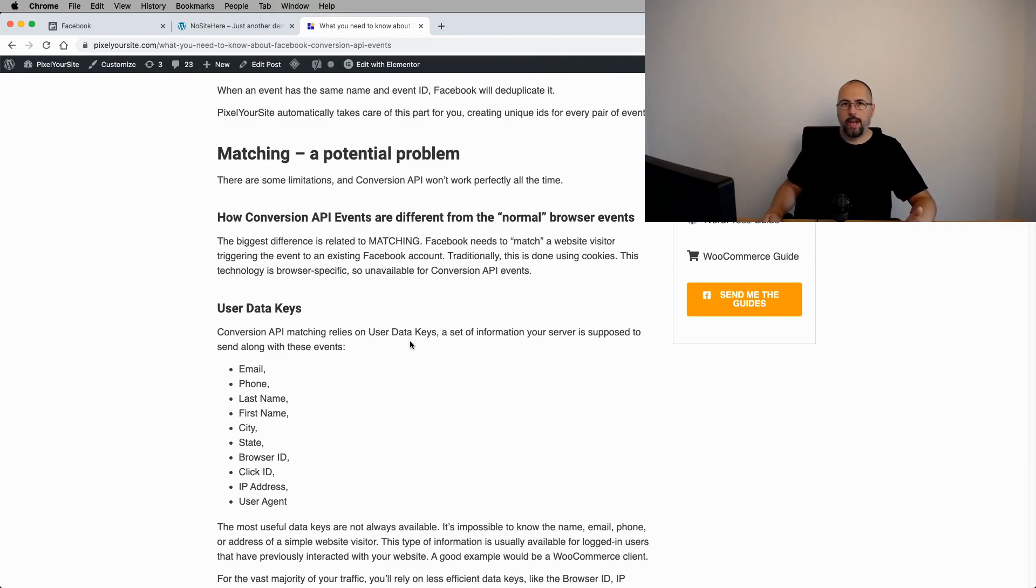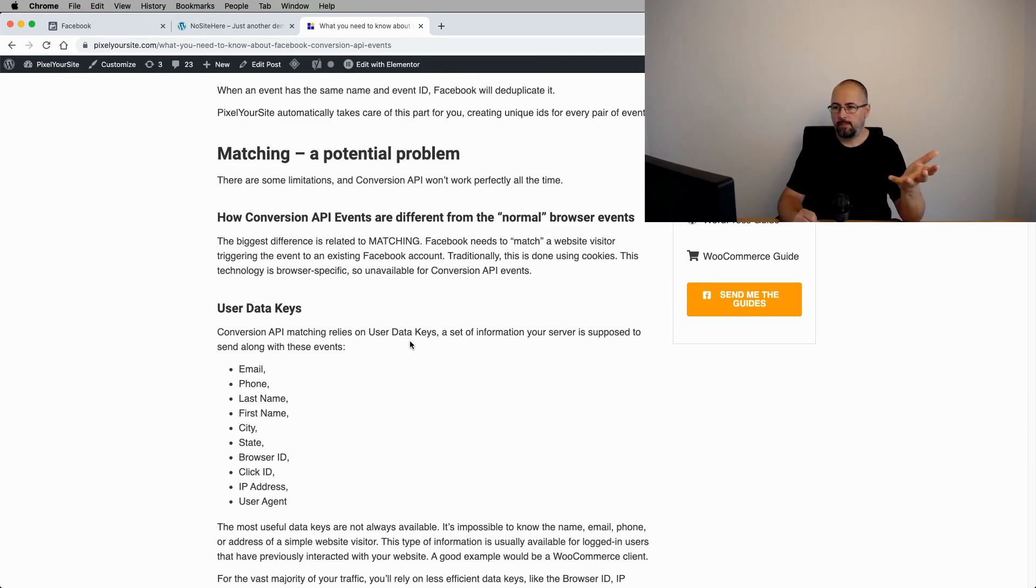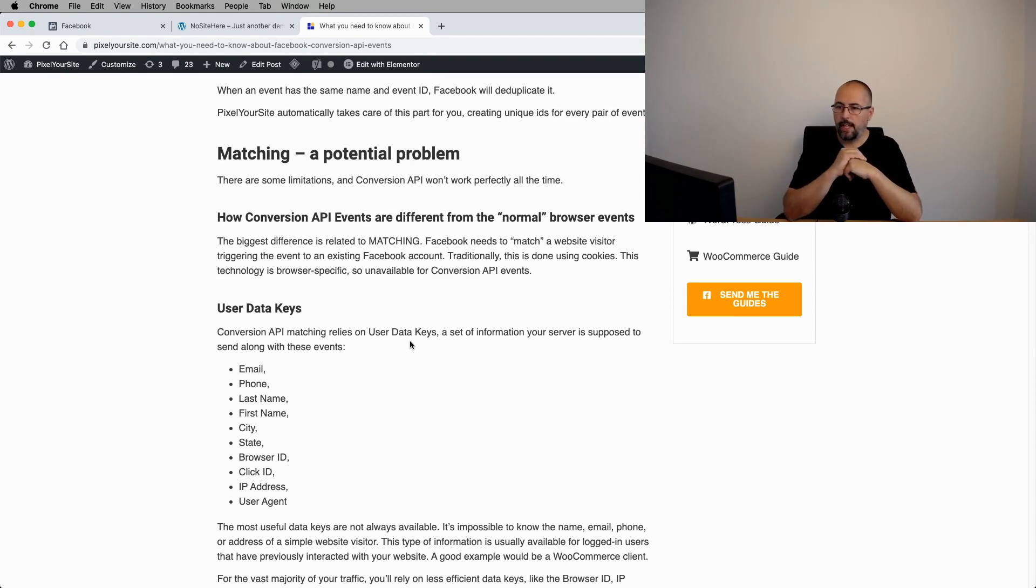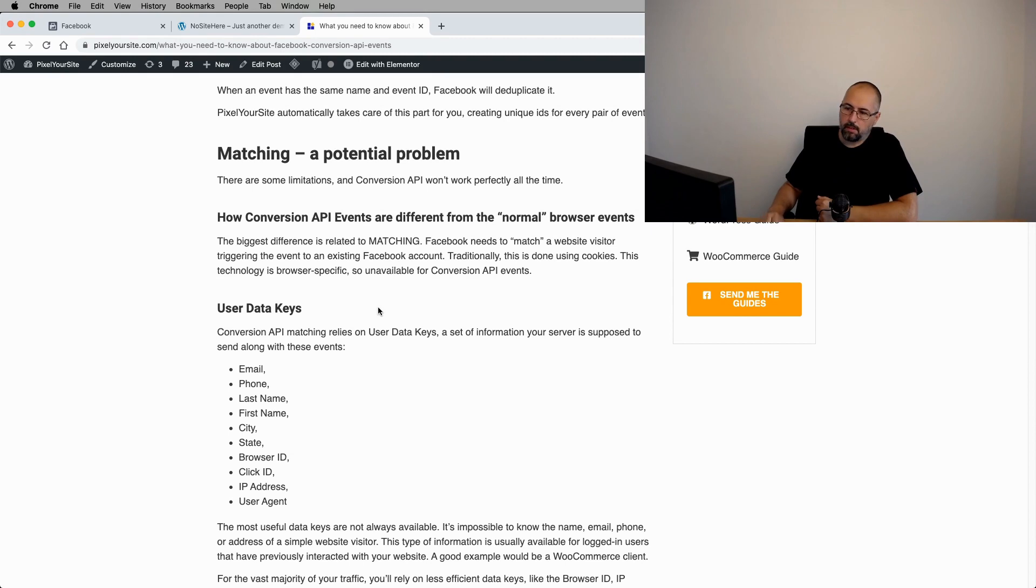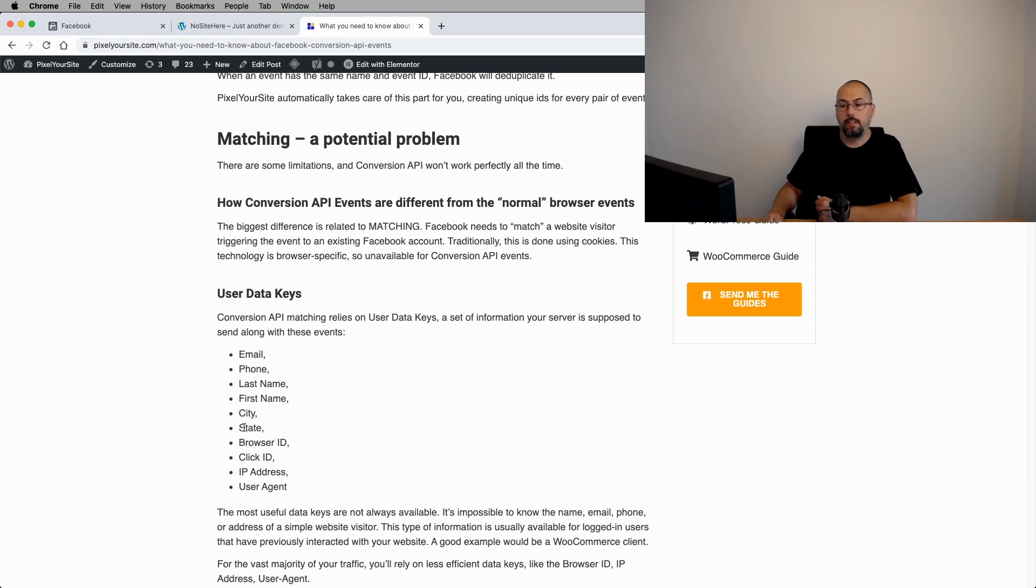Now, Conversion API doesn't have access to browser data like cookies. So it uses something else. User data keys. The most useful data keys are these right here. Email, phone, last name, first name, city, state.